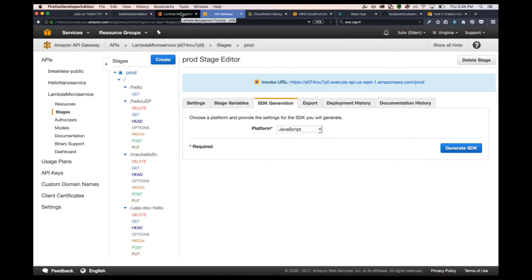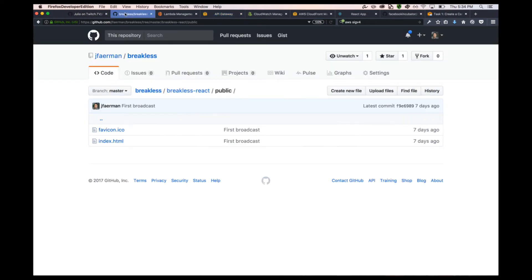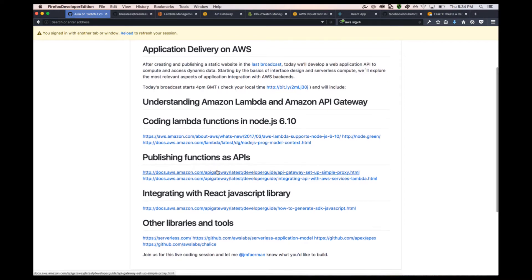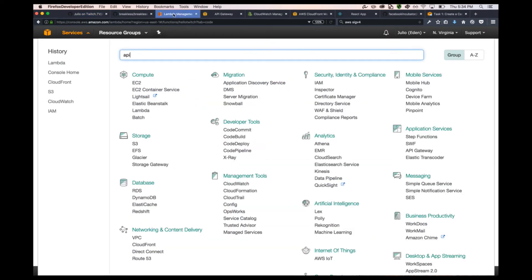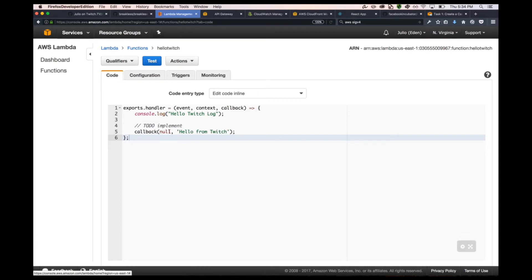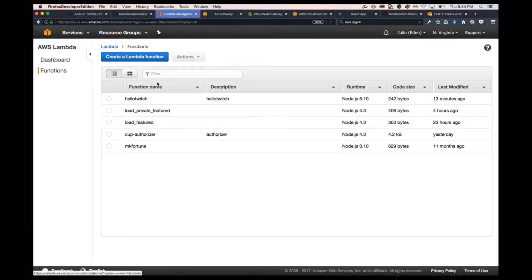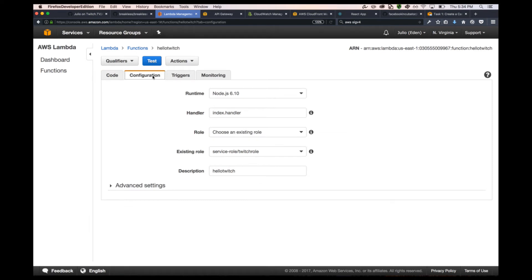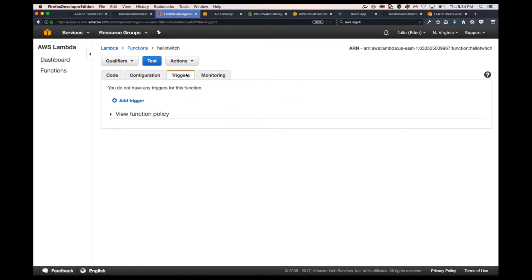API Gateway is not restricted to Lambda - it could literally connect any kind of API with any kind of backend service. Let's move on and add that to our application. We need to start our app. It's on my local machine - it's called Brakeless and brakeless-react. This is our JavaScript project and npm start should get it running. It's already running somewhere, let me run it on another port. Here we go - this is our initial AWS Twitch app.